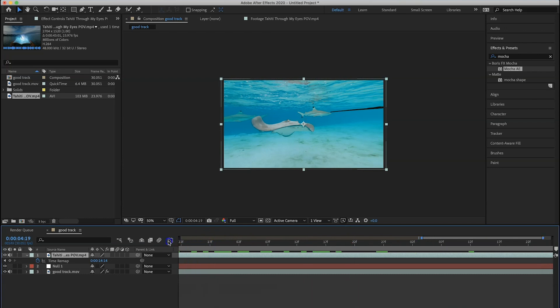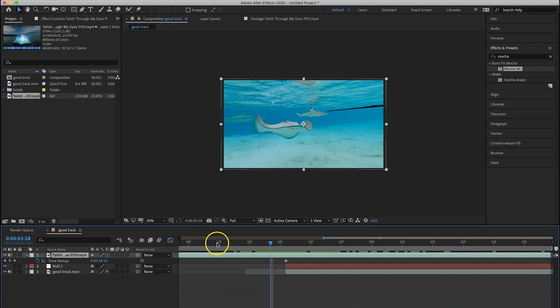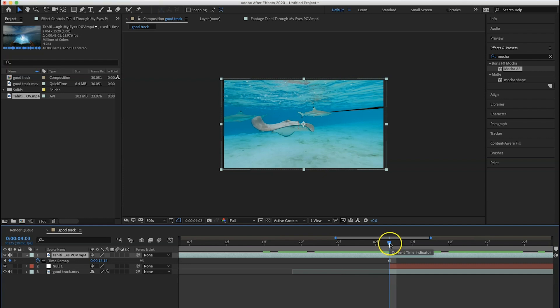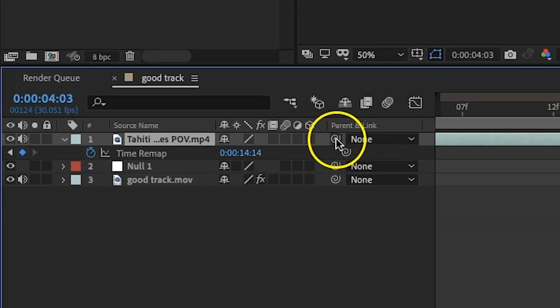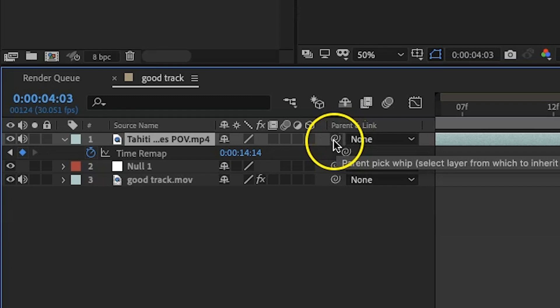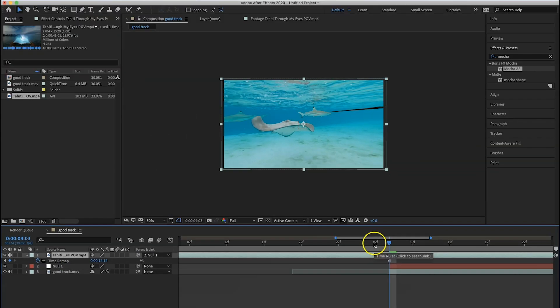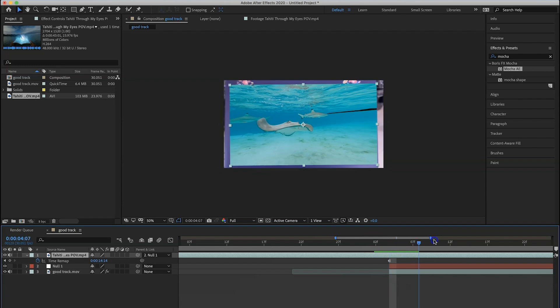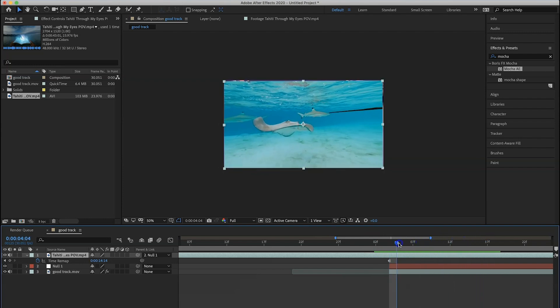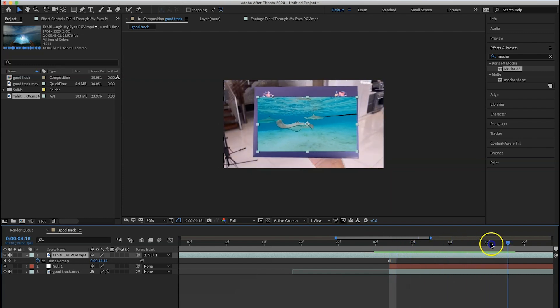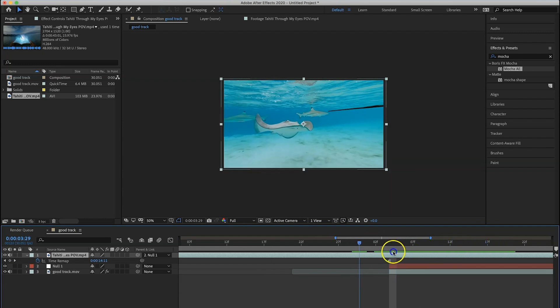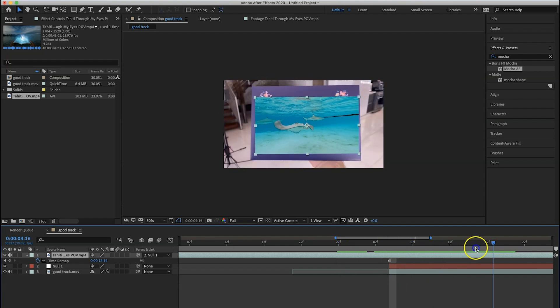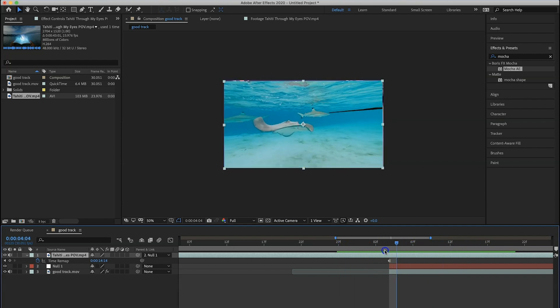Now what we need to do is go all the way to this point. Make sure that your playhead is at the keyframe and we're going to parent this to the null. So click this little swirly icon, parent it to the null, and watch what has happened. Ta-da! But you're probably wondering Amir, that doesn't look right. You're right, it doesn't look right. We have to apply just a couple more things.